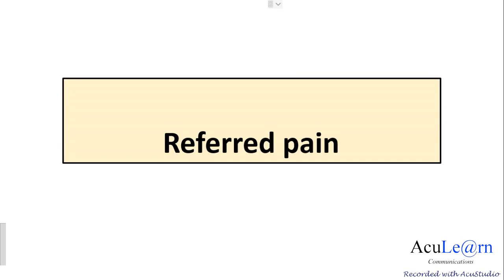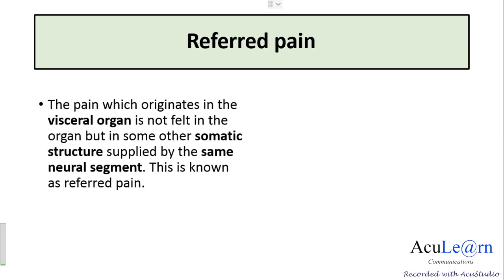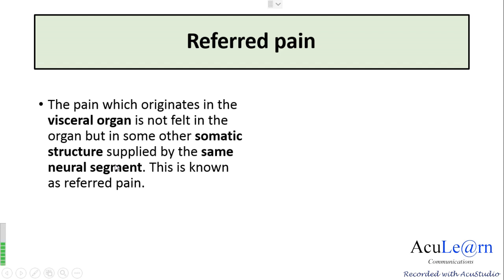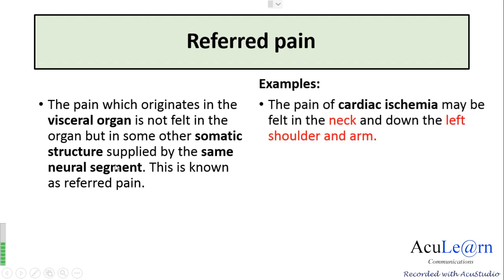In this video we'll talk about referred pain. The exact definition of referred pain is the pain which originates in the visceral organ but is not felt in the visceral organ; instead it is felt in some other somatic structure which is supplied by the same neural segment.